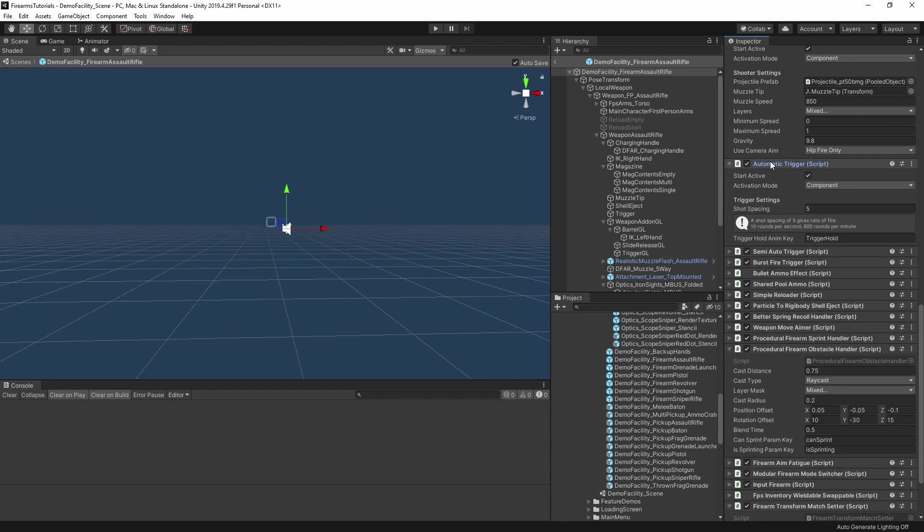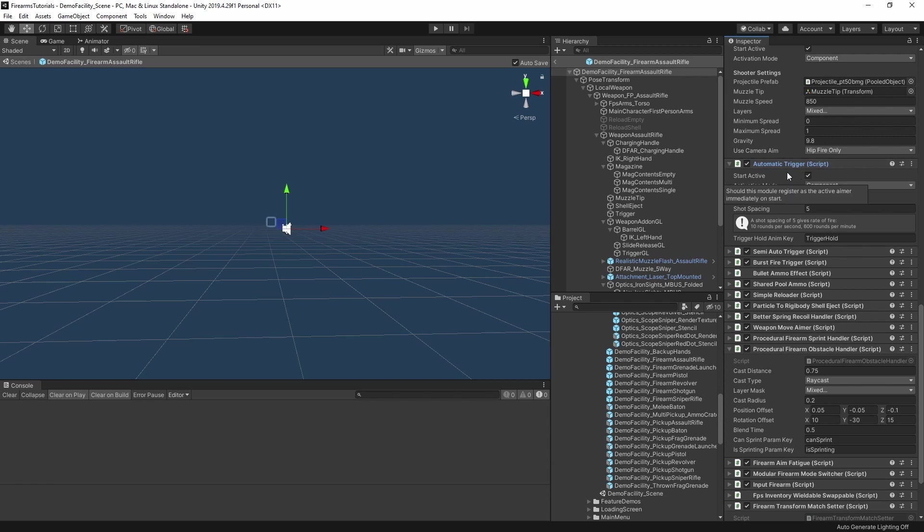So the automatic trigger is the one that gives that continuous firing, and this one is set to start active. That's why it appears as bold in that list above. You can only have one active module of each type at a time. So if you have multiple, like this, set to start active, then you'll see an error in the firearm component.